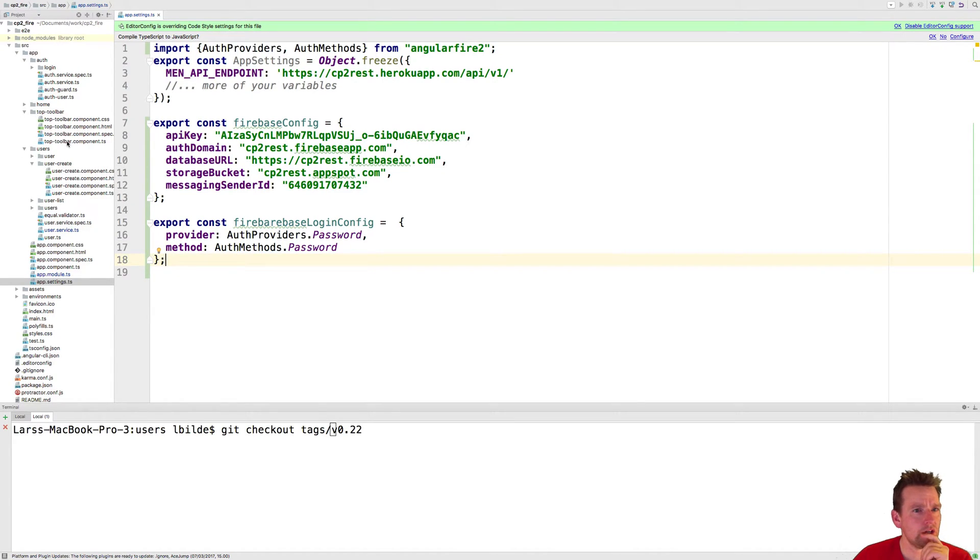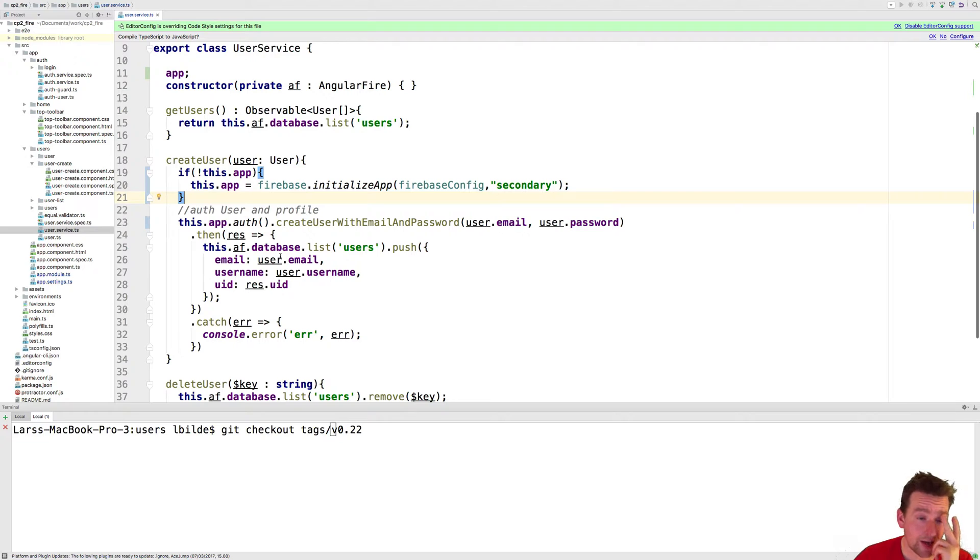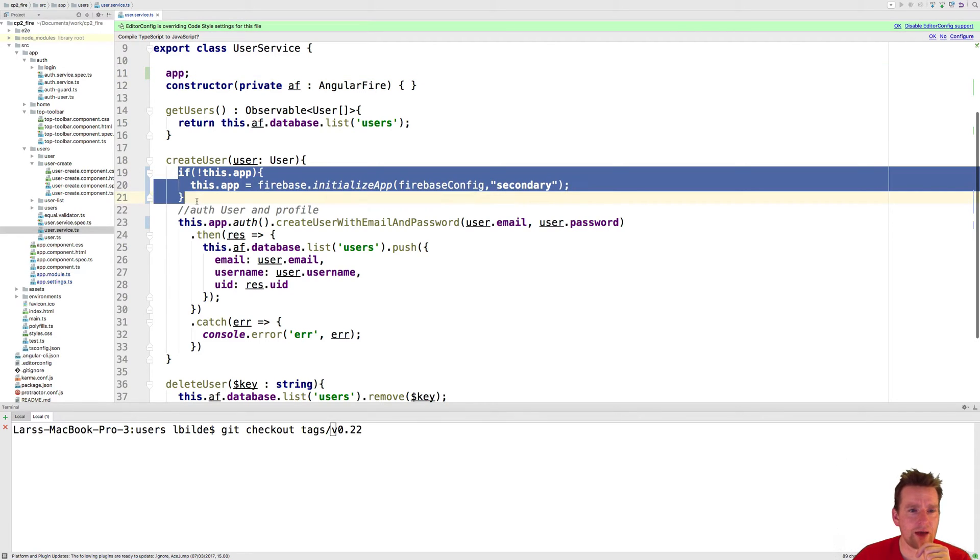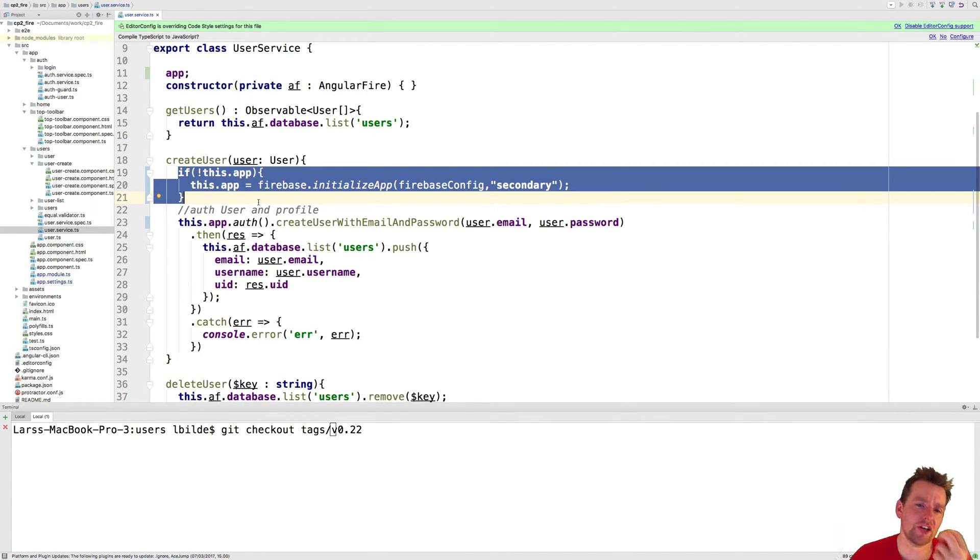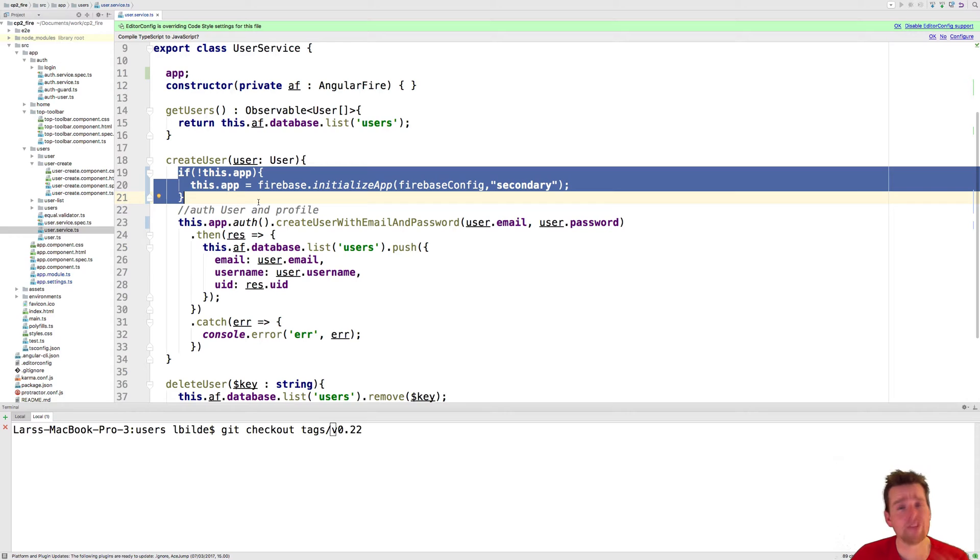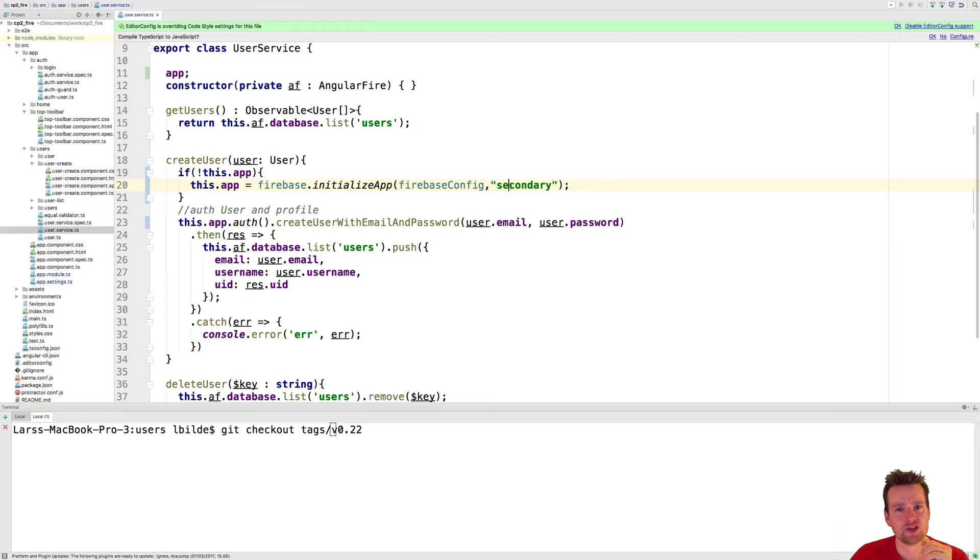Now when I go into my user service, I make the hack that I just showed you on the page where I say if there's not an app available, make a new app. So now we have two different connections to Firebase: one where we're getting information and doing everything except creating users, and a second connection just for creating users.